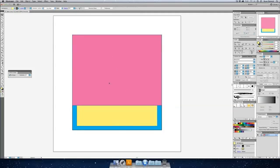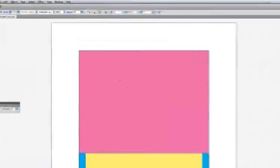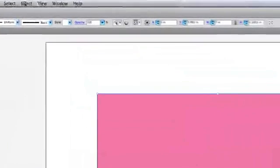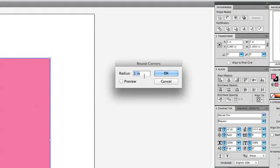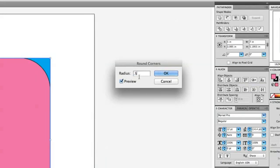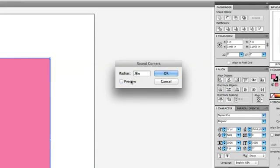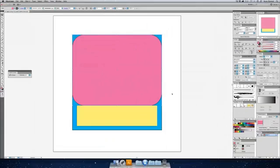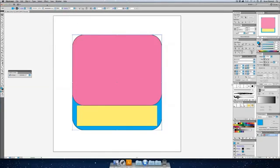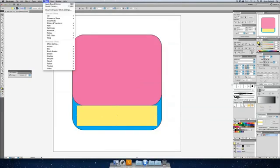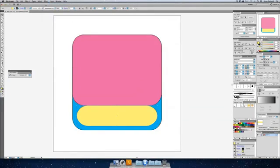And now we want to round each of these so select one rectangle and go to effect, stylize and round the corners. One inch is a little aggressive so let's try .5 inches. Now that's not enough so you know what, .9. I know it's a ridiculous number but I'm sticking to it. Same thing, select your blue rectangle effect and just apply, you don't need to pick it again right. And with our yellow, same thing, go to effect and apply.